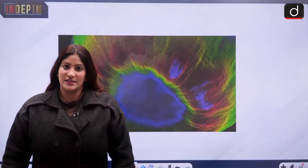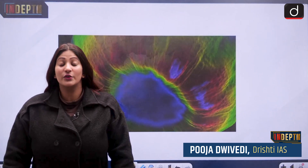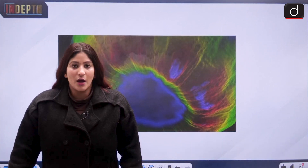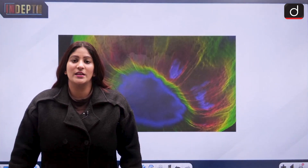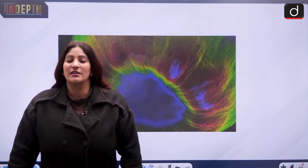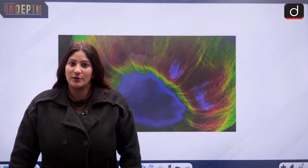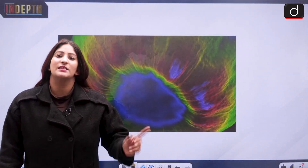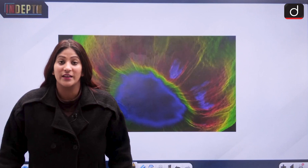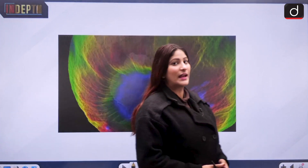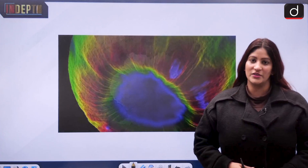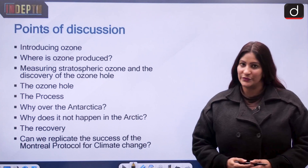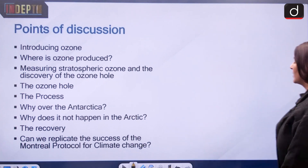Hello and welcome to the in-depth series. There is good news from the perspective of climate change: the ozone hole that was depleting is now seemingly recovering. The Montreal Protocol, finalized in 1987, seems to be a success. Can we replicate its success when it comes to climate change? We will discuss that. From the perspective of examination, it is important to understand all about it, specifically GS Mains Paper 3.